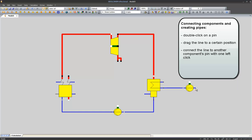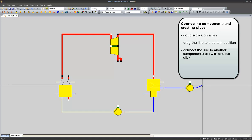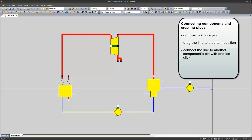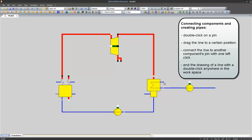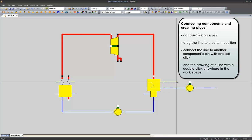I also have to extend the inlet pipe of my cooling water pump because later I will have to specify cooling water parameters here. I do it again by double click on the inlet. Place the cross in the final position. And now I finish with a double click, because there is no pin I connect it with. And the same thing with the cooling water outlet of my condenser.